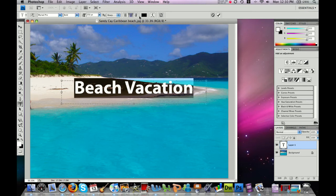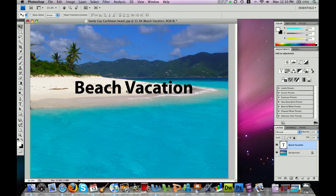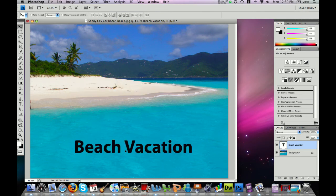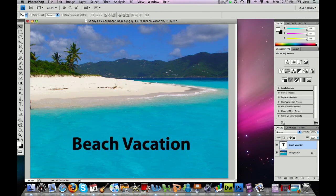You can center the text within the text box or justify it left or right. Now if I click my move tool, I can grab my text and move it wherever I would like.